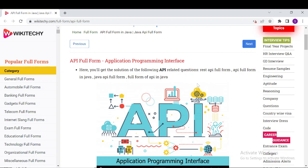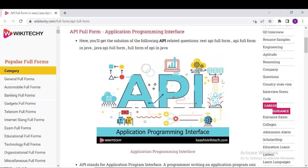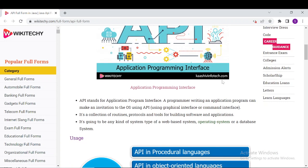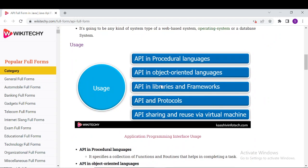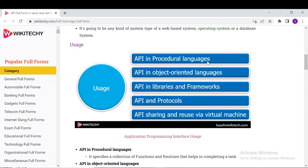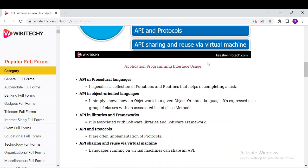The site provides extensive information about API usage. API is used in procedural languages, object-oriented languages, libraries and frameworks, protocols, and for sharing and reuse via virtual machines. These are the primary usages of an API, and detailed definitions are available on the site.